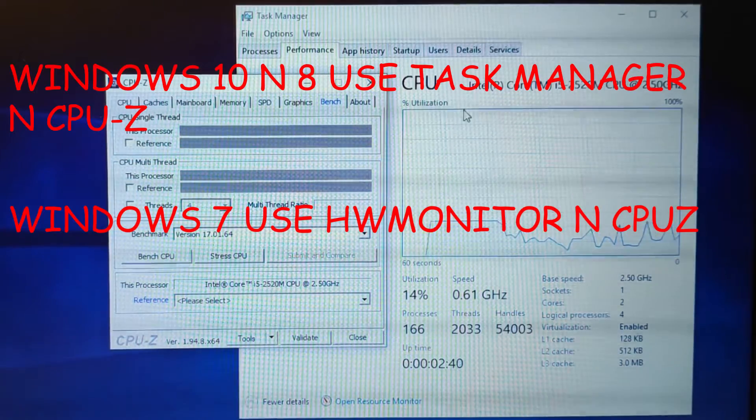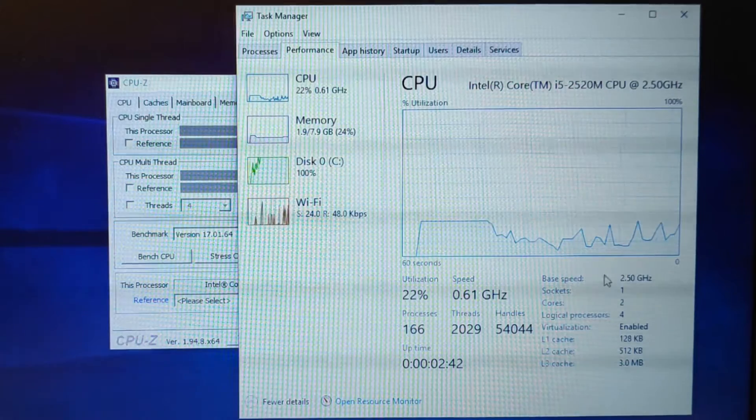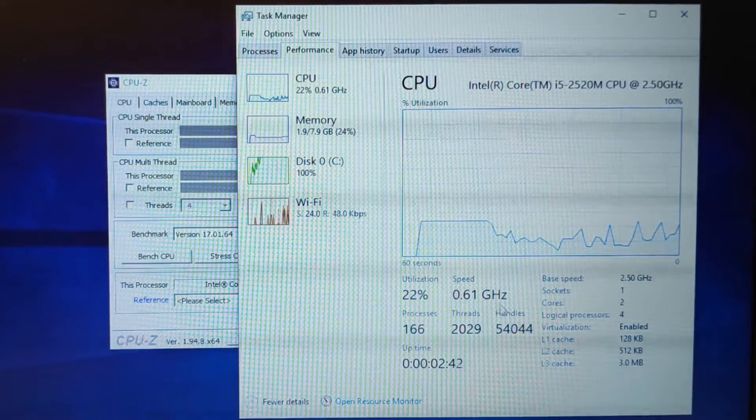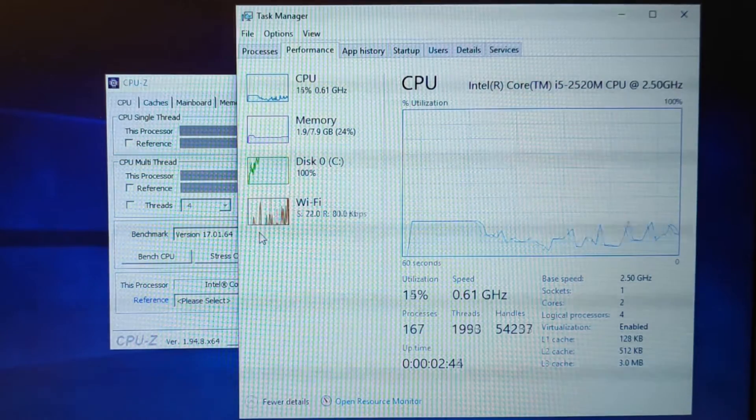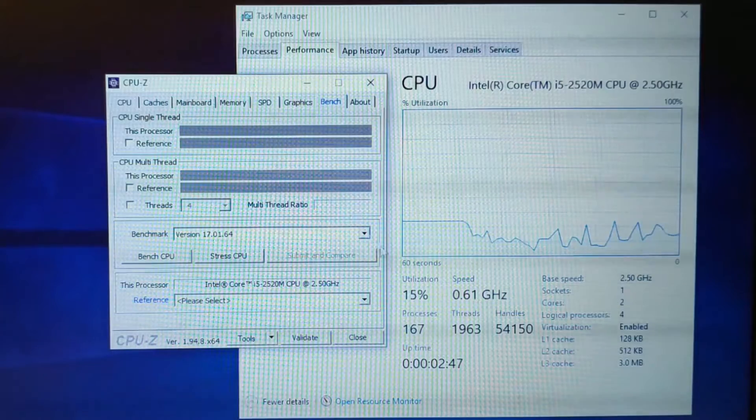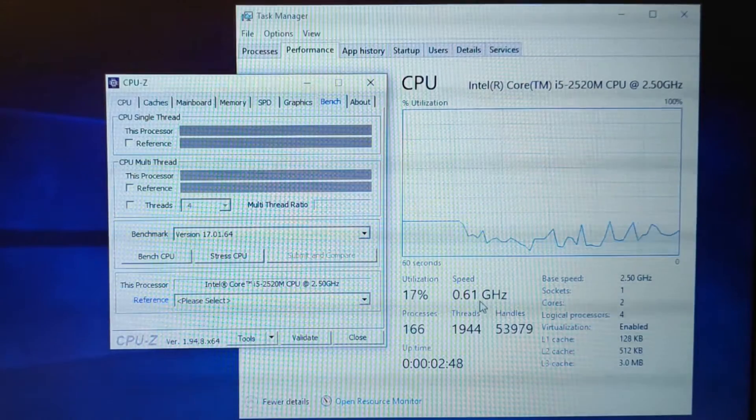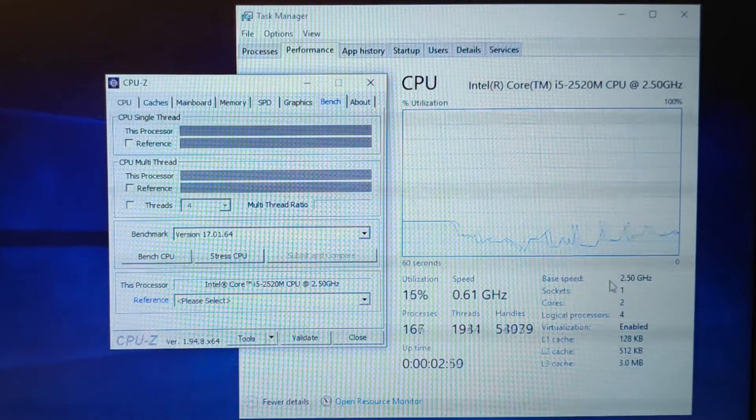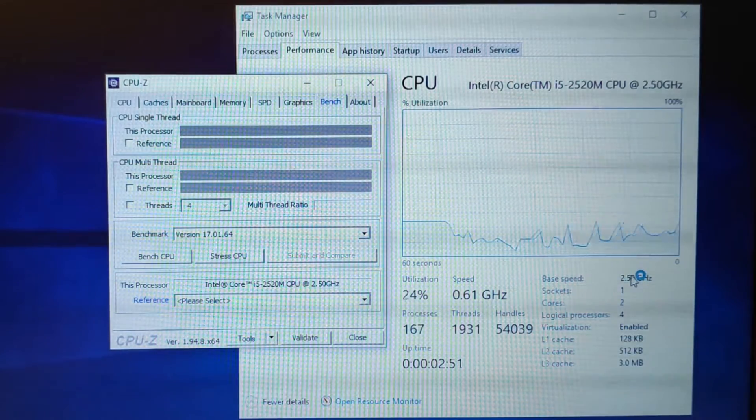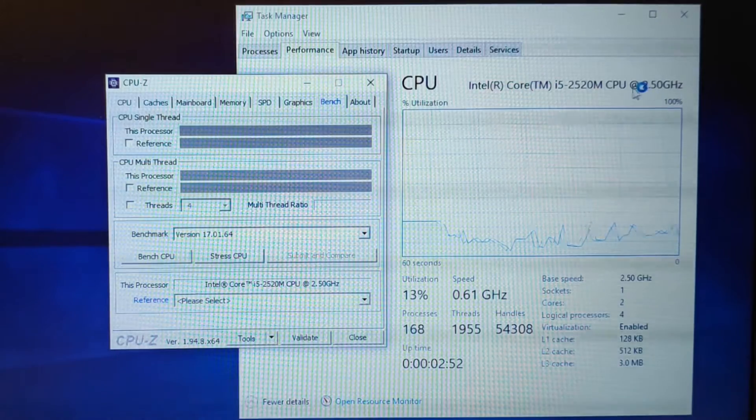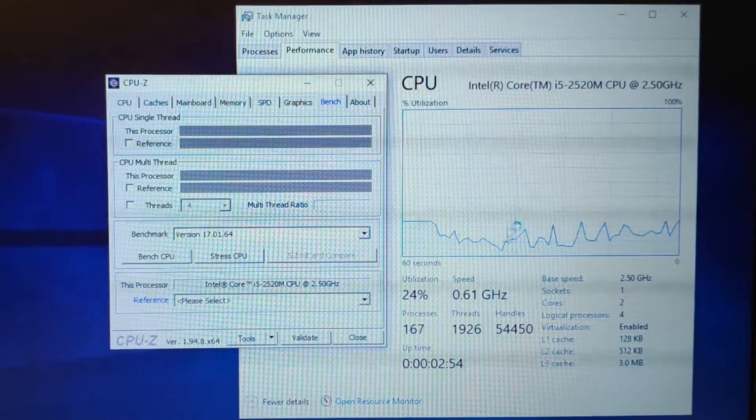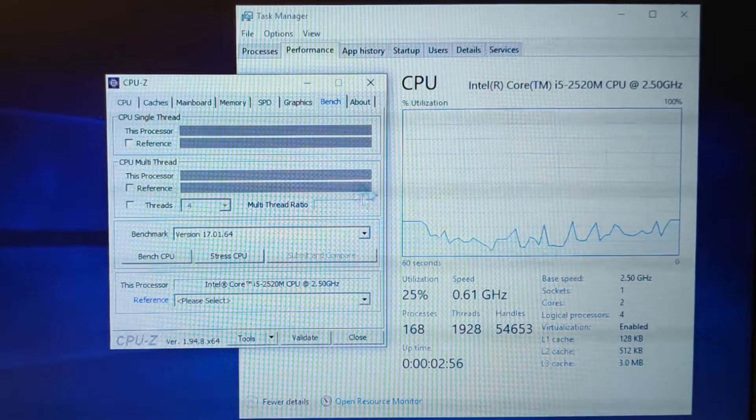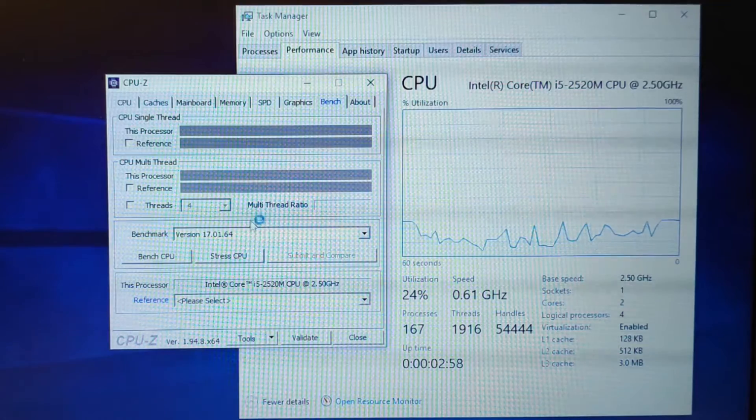Open up Task Manager, go to performance and you can see how much is your CPU speed right now and here is the base speed, the maximum speed. You can also see here is rated 2.5 the maximum and I'm using CPU-Z to stress it.